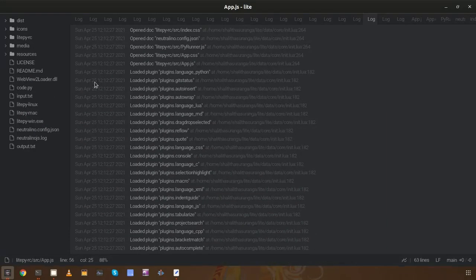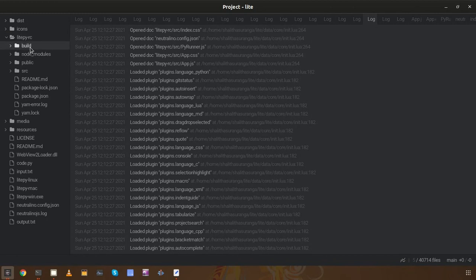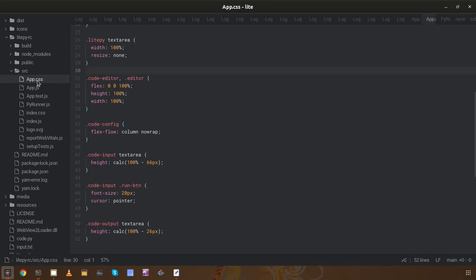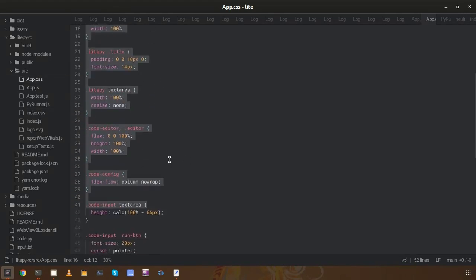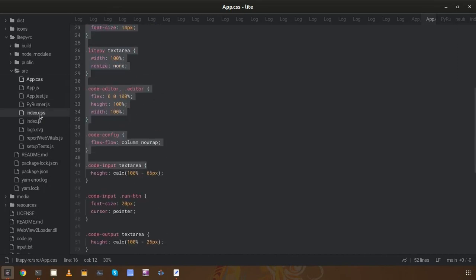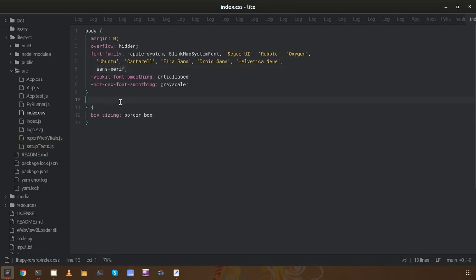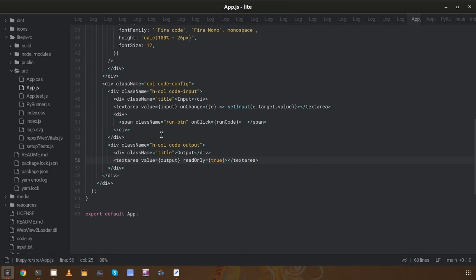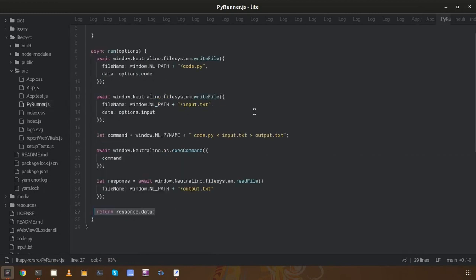All the Neutralino.js related content is added into the root directory of the project, and inside that directory I added all the React.js related content — basically the React.js project is placed in this subdirectory. I added all the stylings into app.css and also into index.css. As you can see, component-level stylings are in app.css and global stylings are in index.css. I implemented the application logic inside app.js and used a separate class to handle Python code execution.